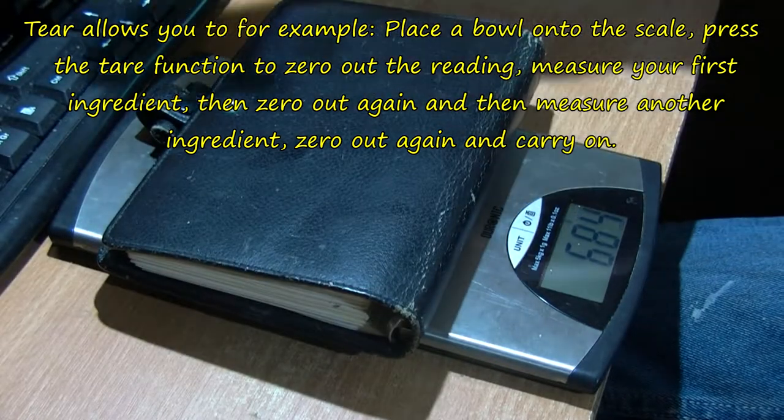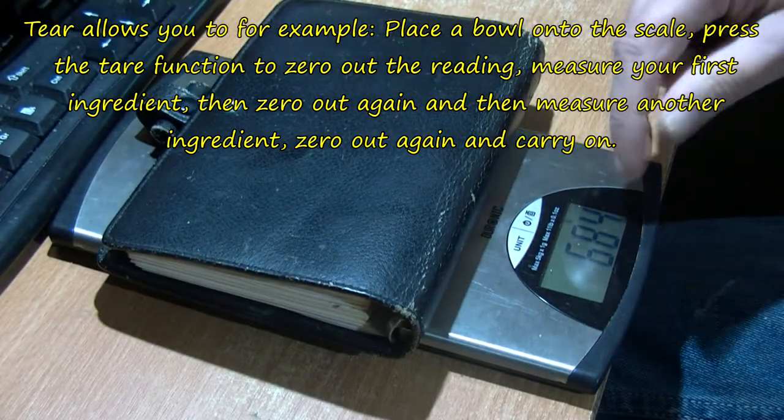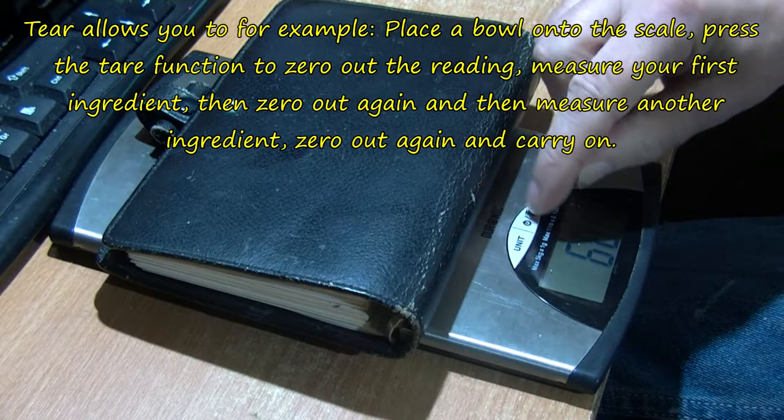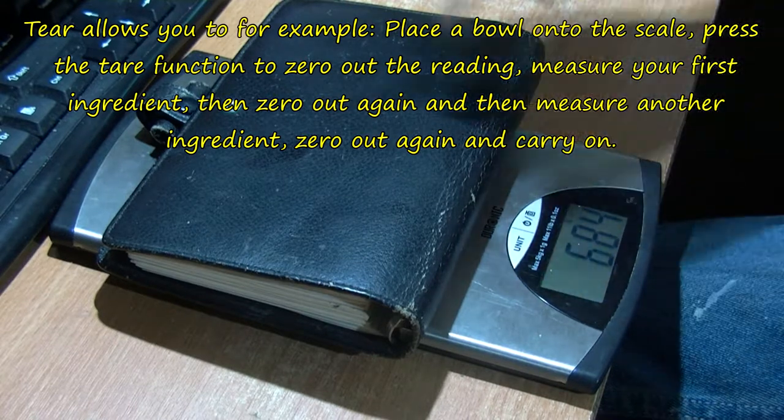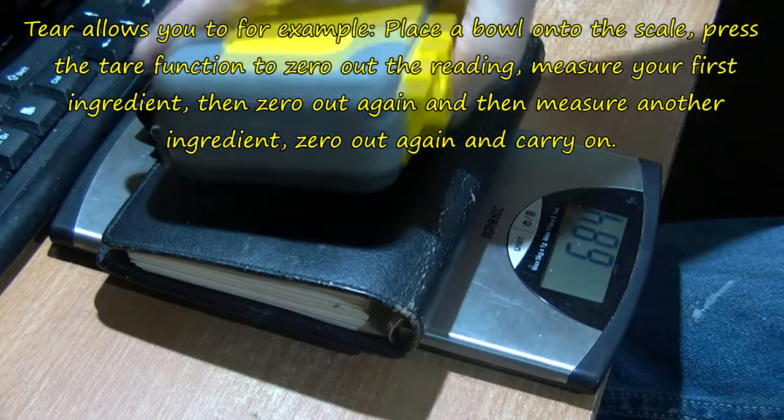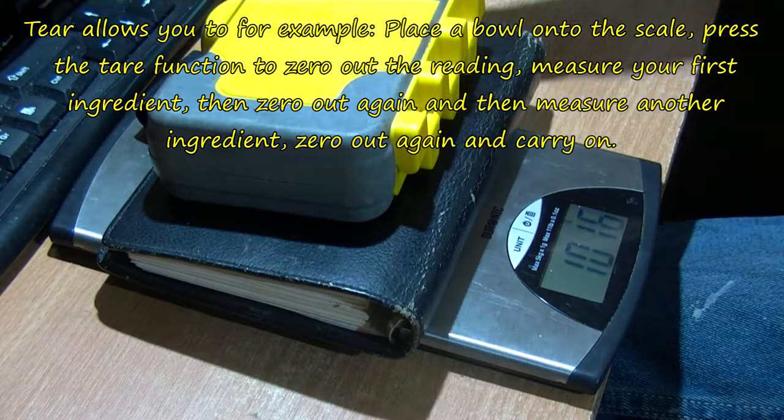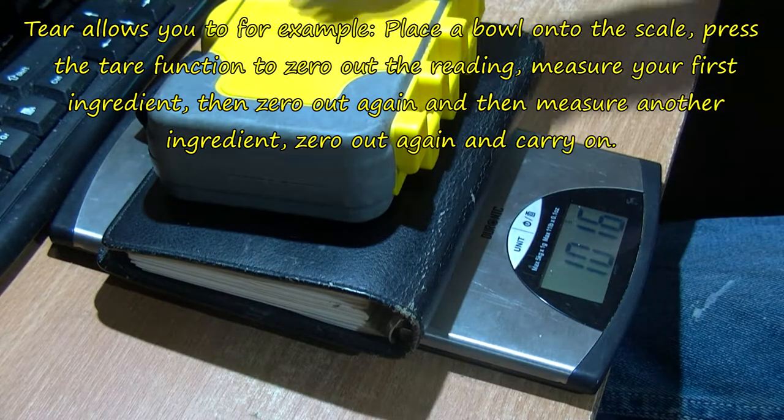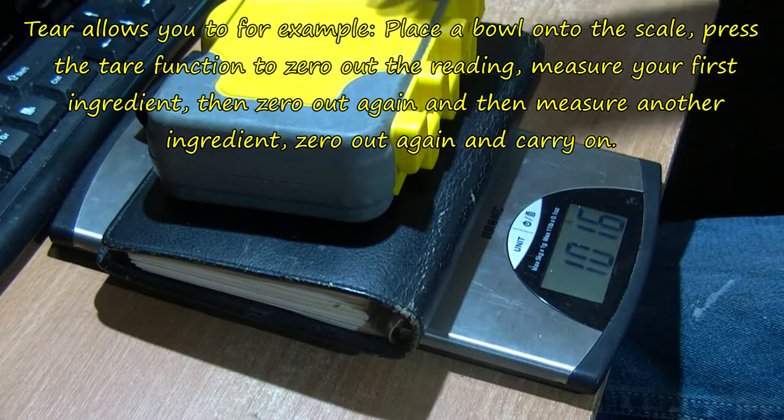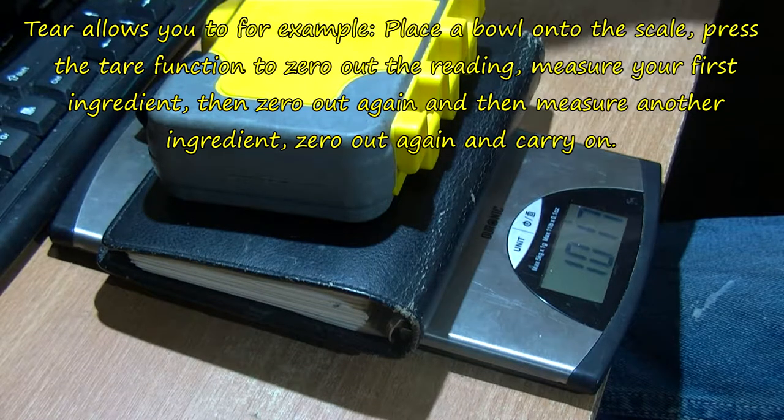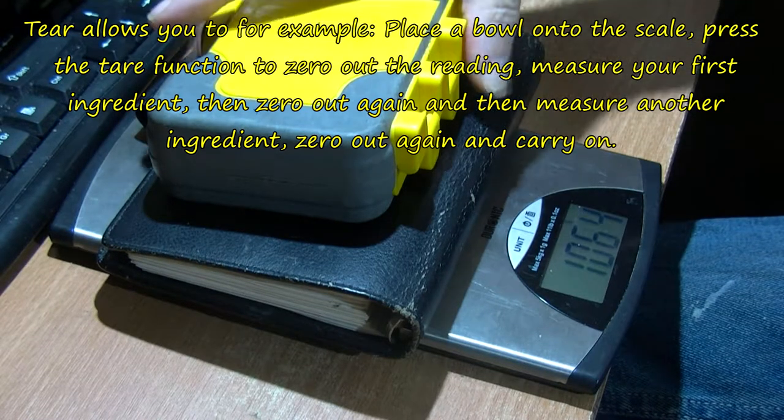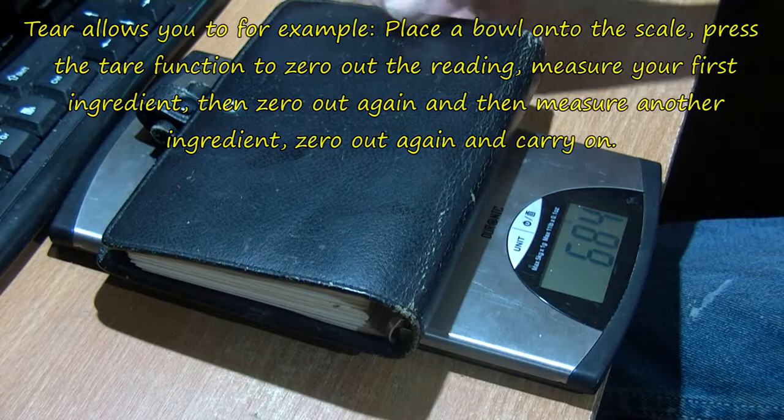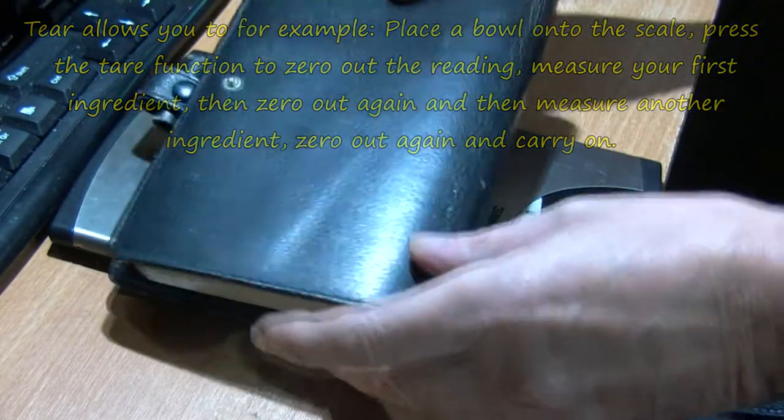One idea of the tare weight is you can put something on, like a mixing bowl with flour in, press it and it should go back to zero. Then you can put margarine in or butter because it's taking that weight from zero again.